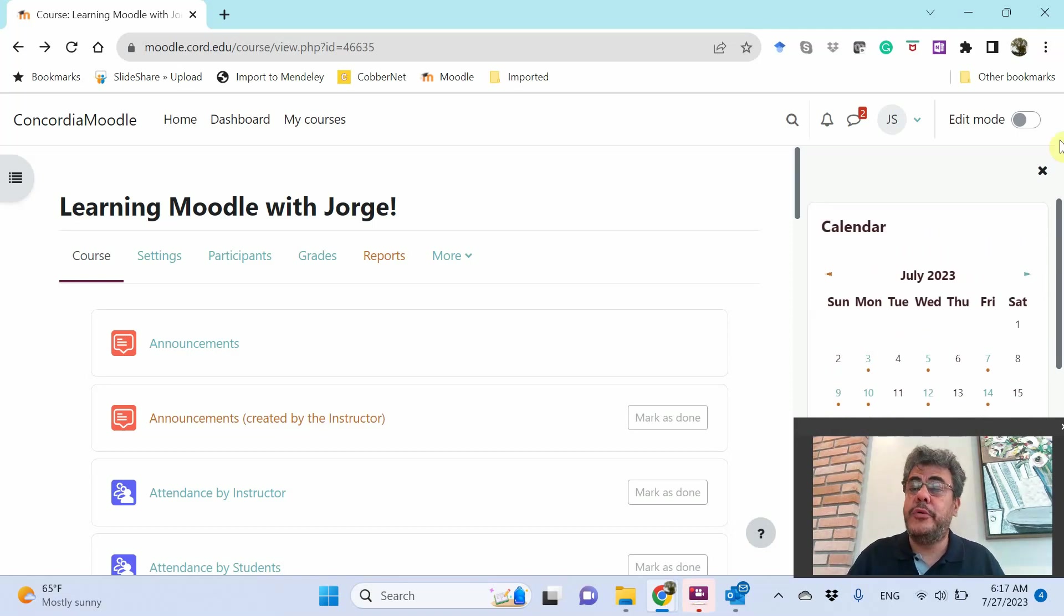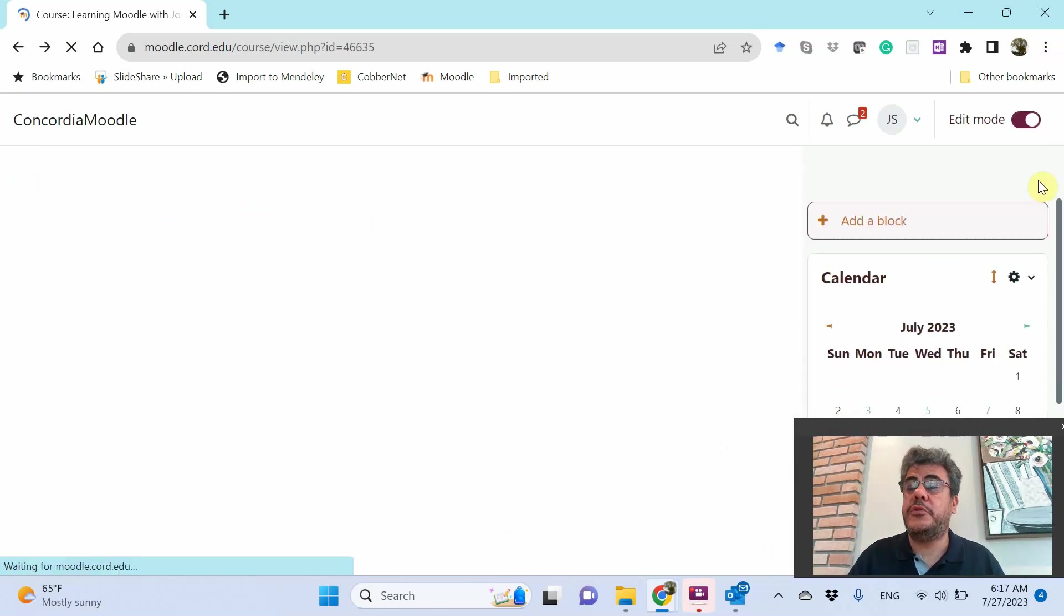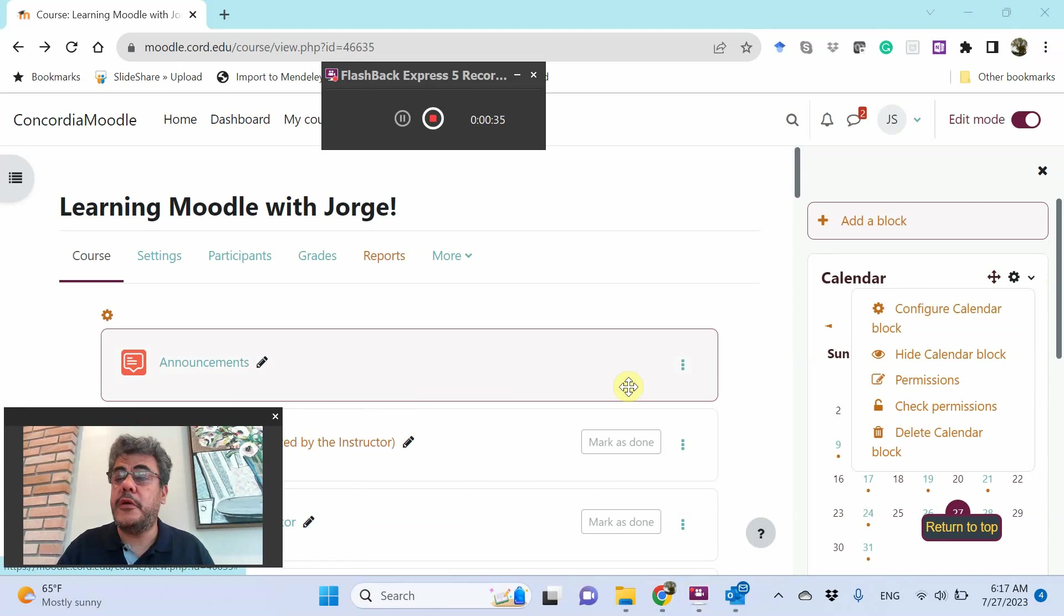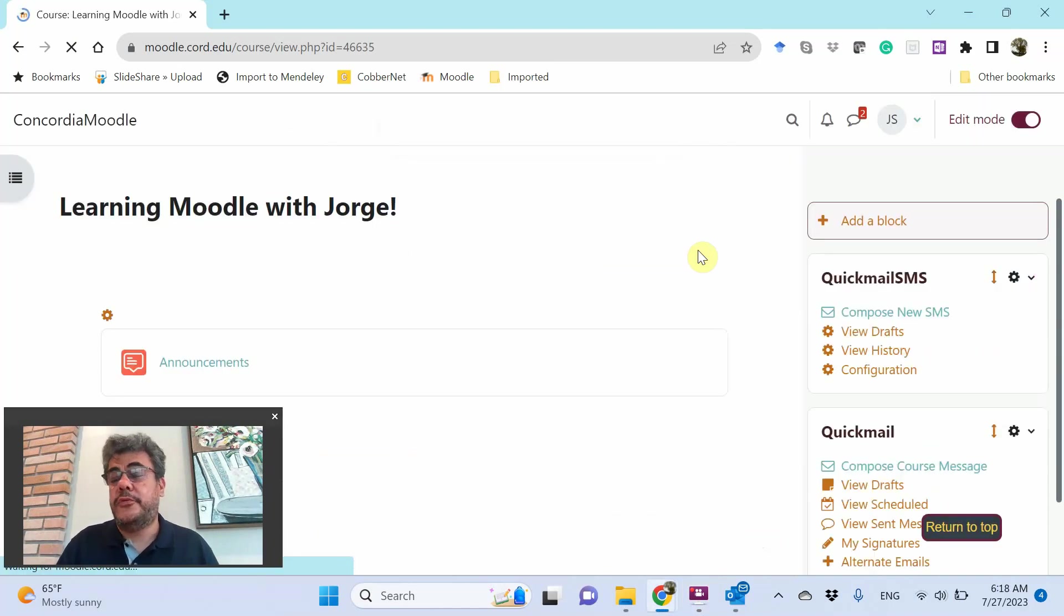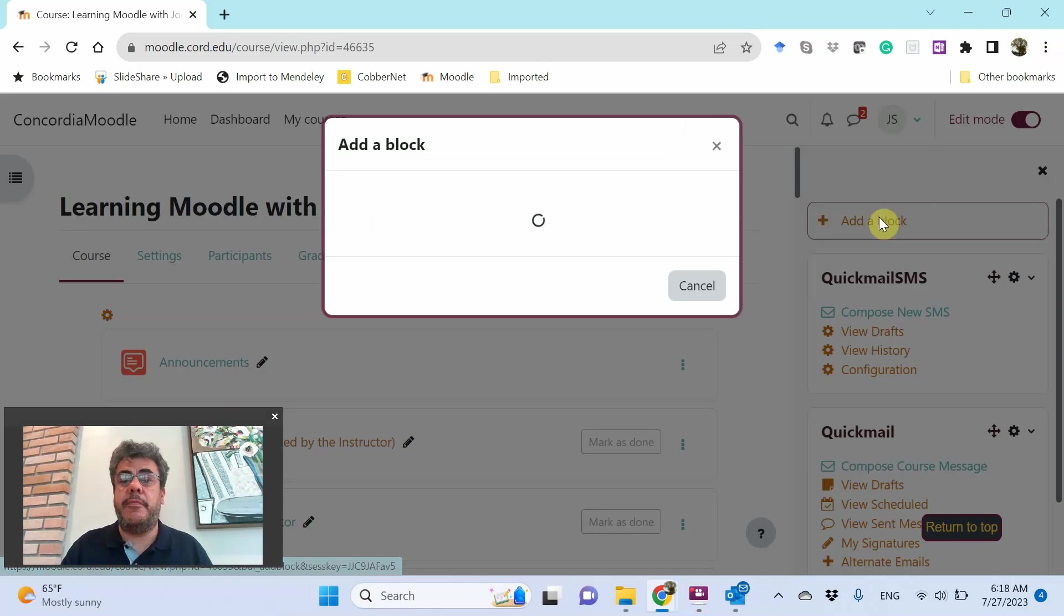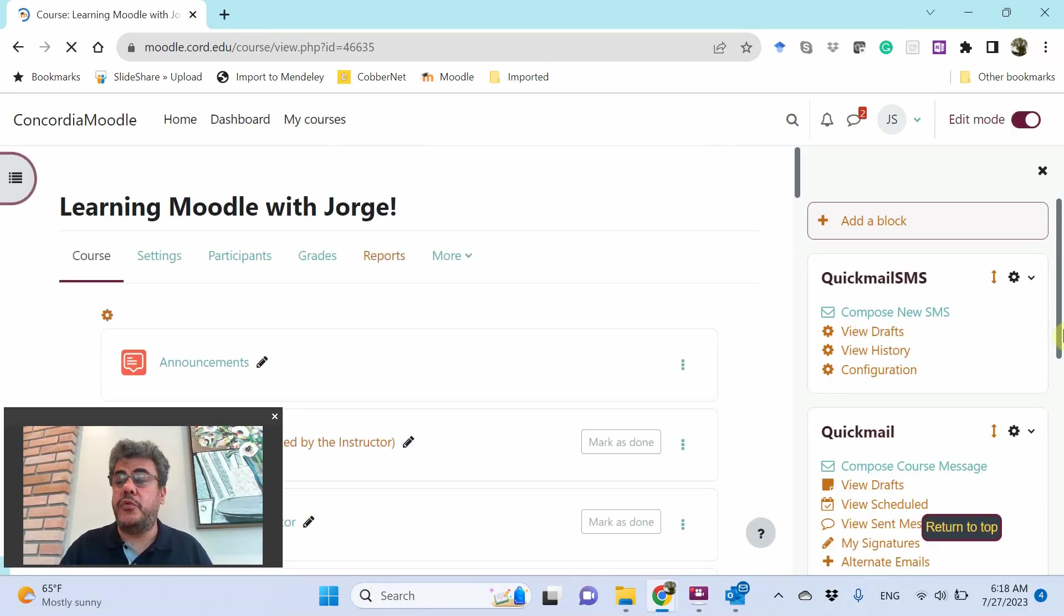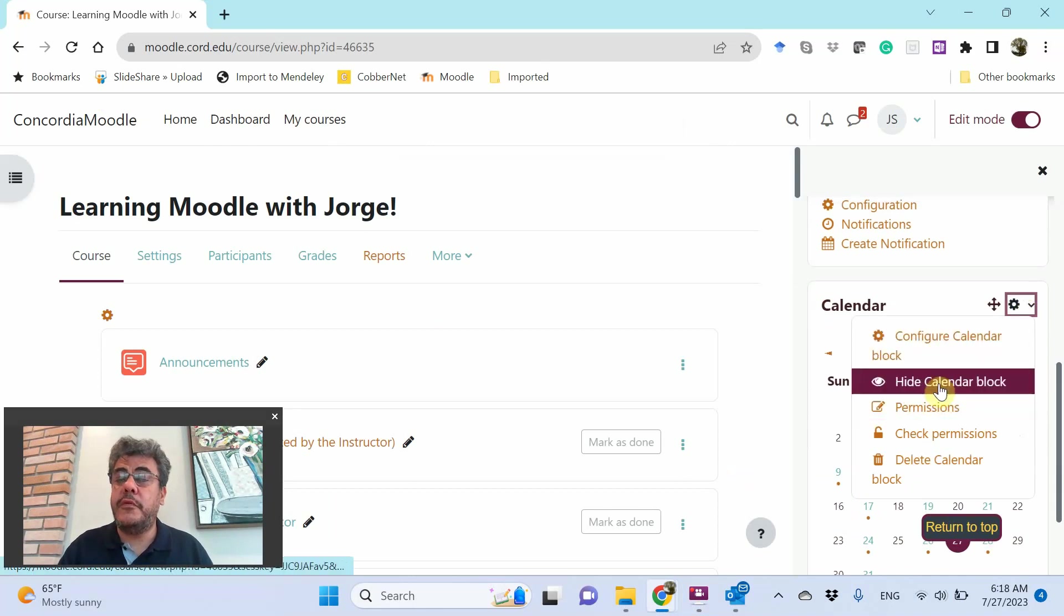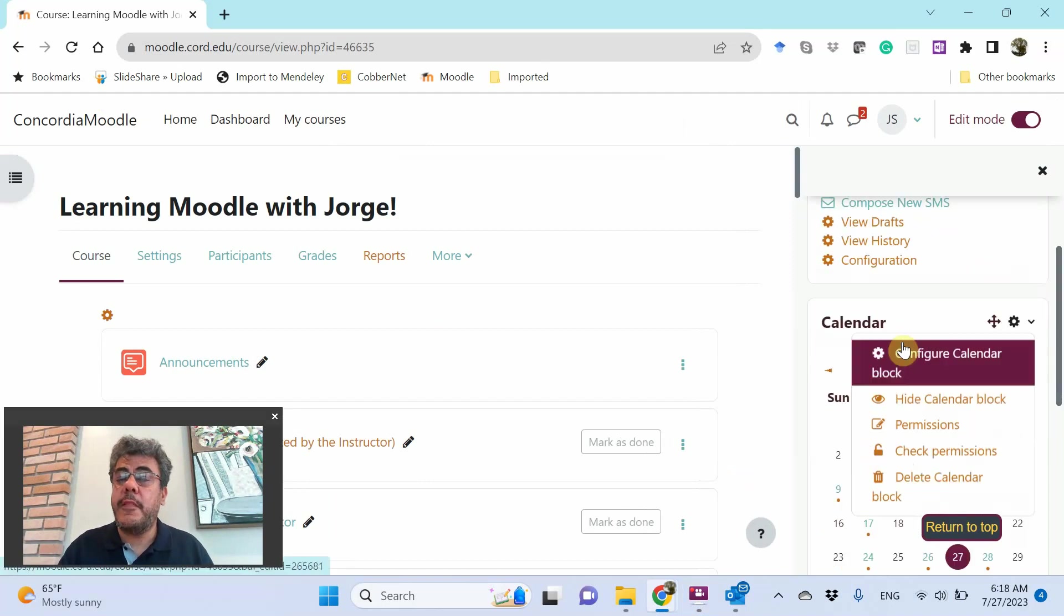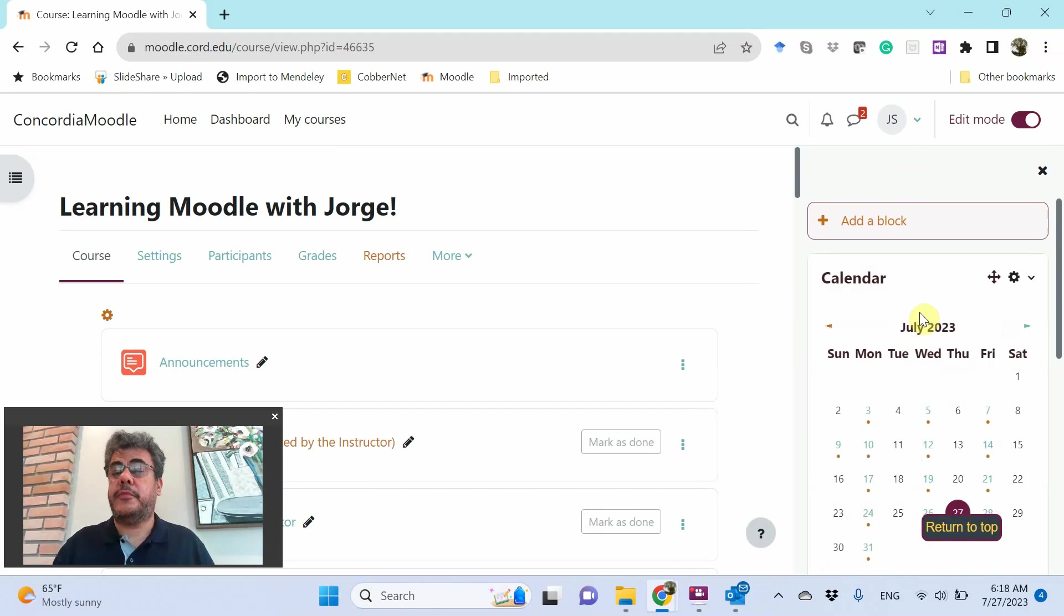If it is not on your Moodle, let's go on Edit Mode. Let's move myself here. Delete Calendar block, for instance. So now I don't have a calendar. Just come here at a block. Calendar. And here you will have your calendar. Let's move it upstairs. Now we have a calendar.